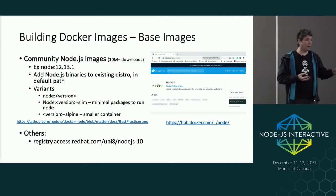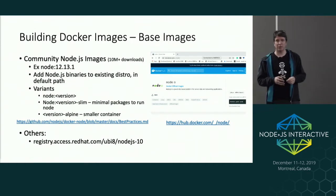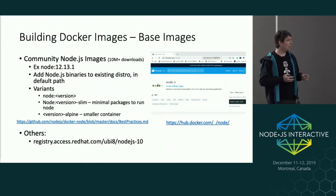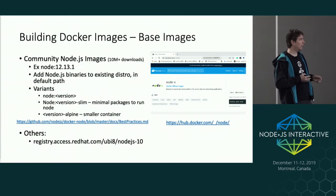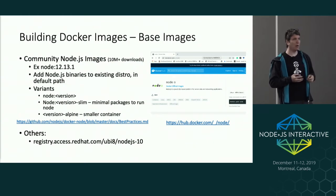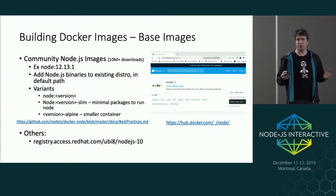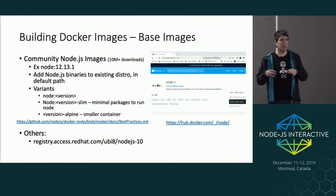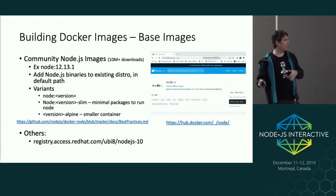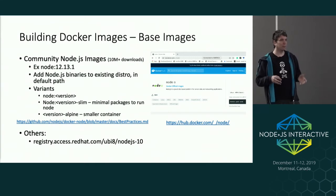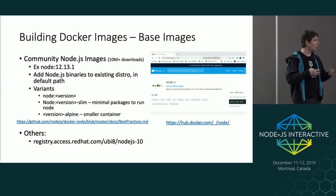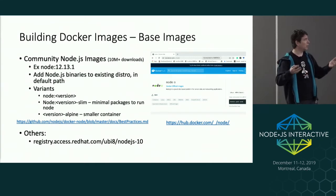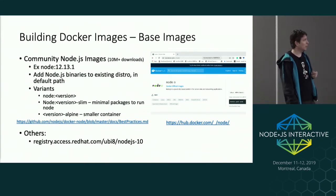There are of course others in addition to the official repositories. For example, Red Hat ships a couple of UBI images — open-source images you can use, and if you want support, you can run them in a way that provides commercial support as well.